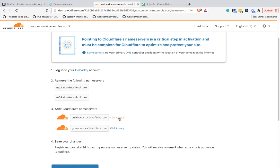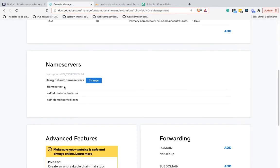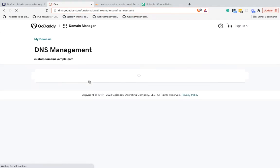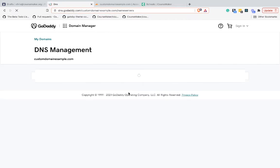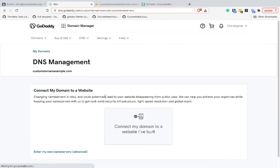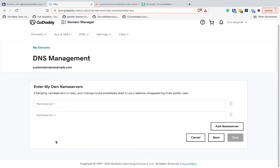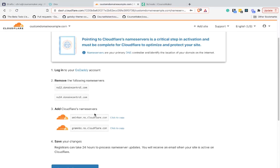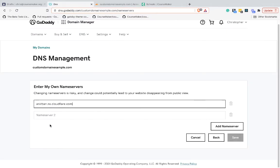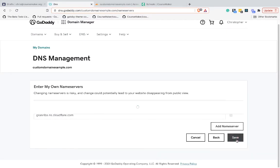I'm going to copy the first one. In our DNS management screen for GoDaddy, if you scroll down to name servers, we're going to go Change. We'll go Enter My Own Name Servers. The first one will be what we copied from Cloudflare, and then I'll grab the second one and paste that in here. Then we'll go Save.